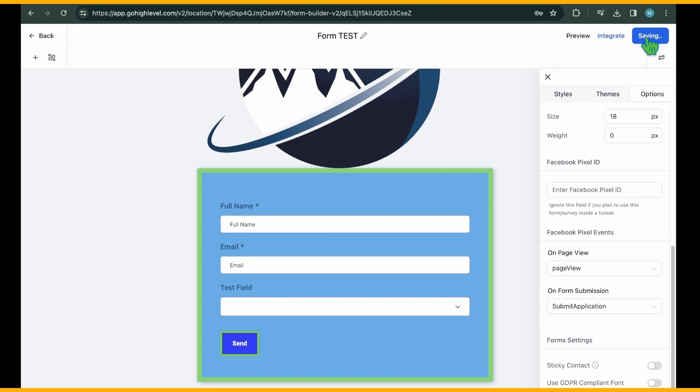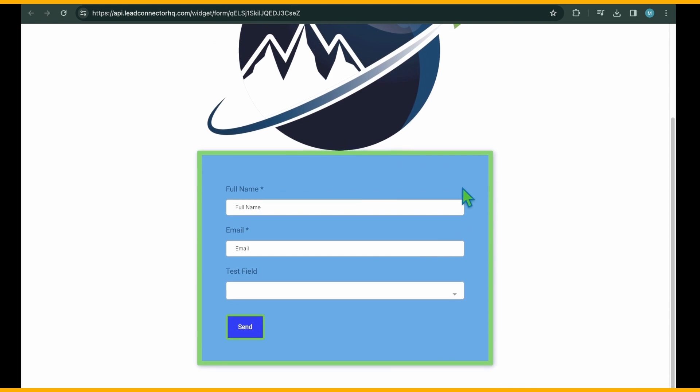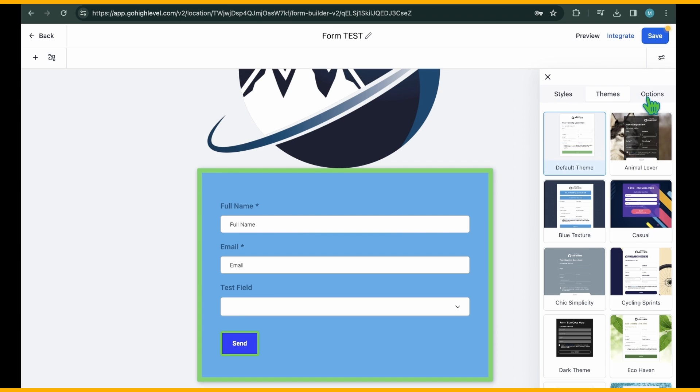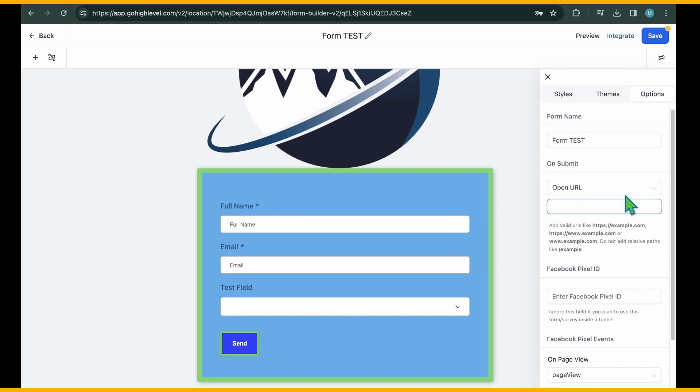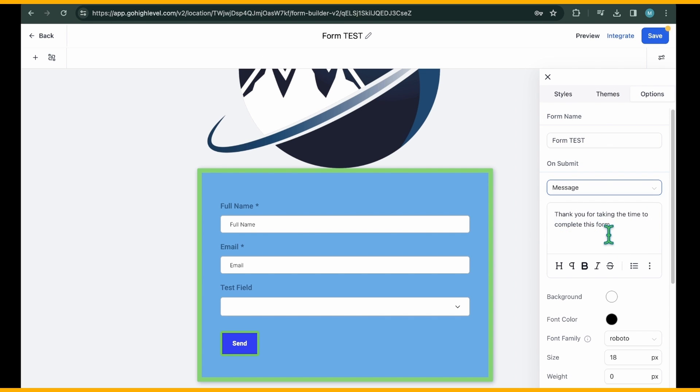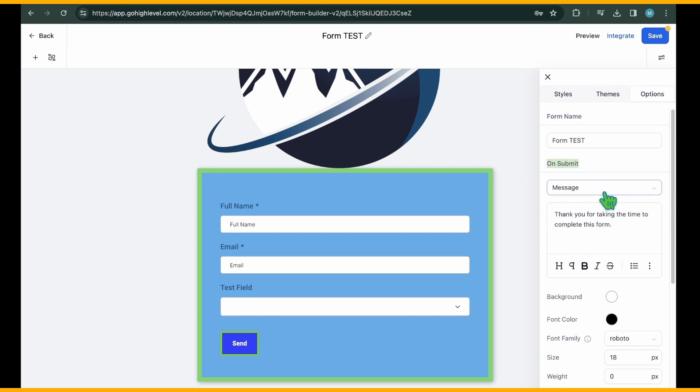You have the flexibility to personalize and design the actions triggered when the user clicks the submit button. For example, you can choose to display a thank you message and redirect them to another URL. Moreover, you can modify the name of your form, although it won't be visible to users. Assigning it a unique name can aid in distinguishing it from other forms.